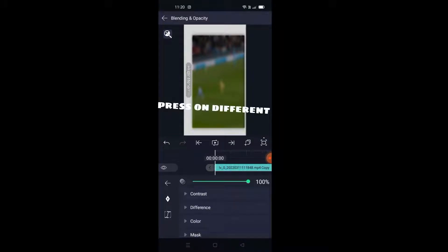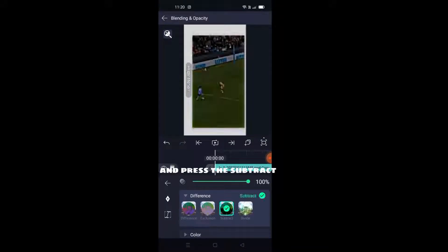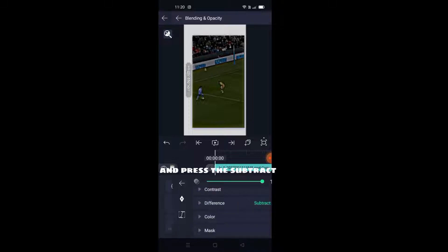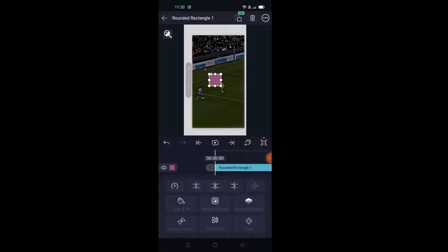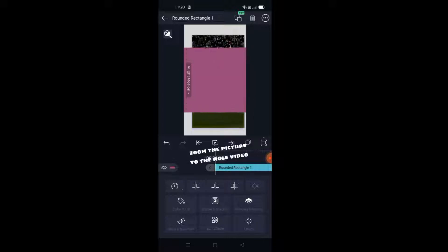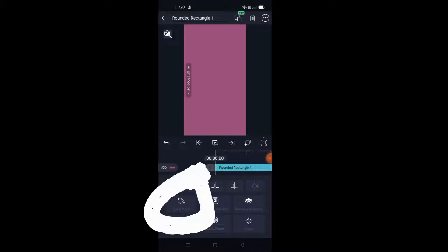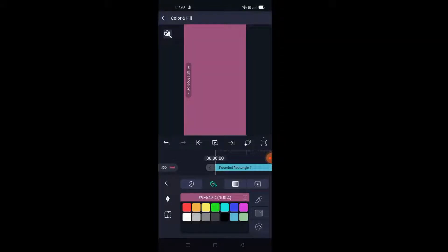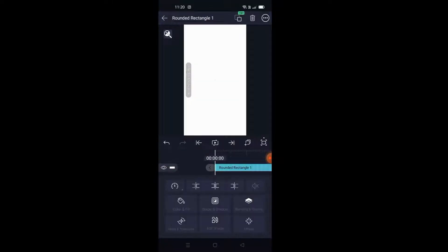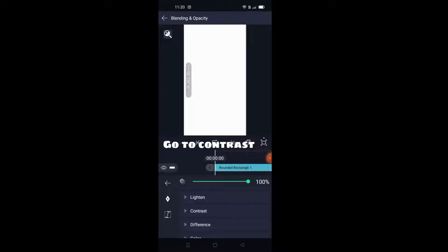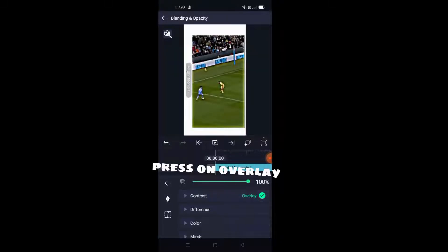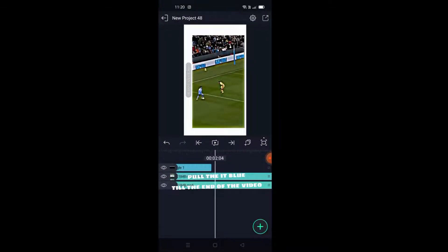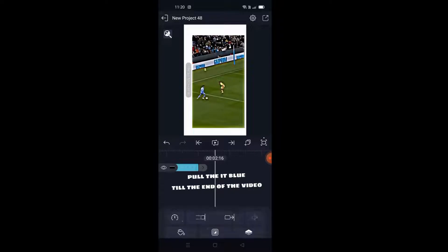Press on Different and press Subtract. Press the Plus. Zoom the picture to the whole video. Press on the white color. Go to Contrast, press on Overlay, and pull it till the end of the video.